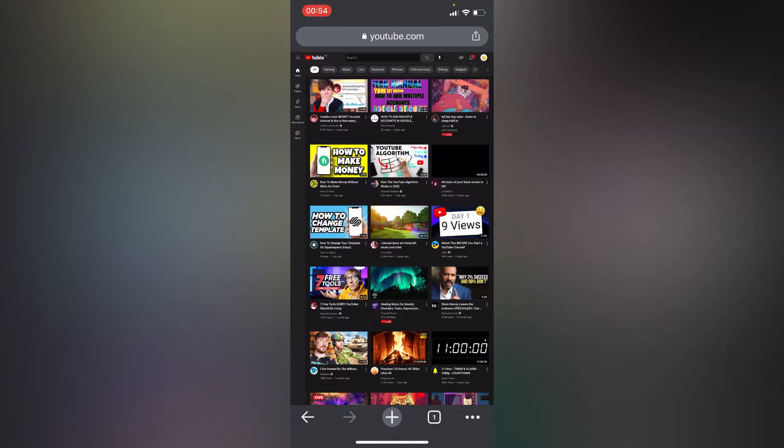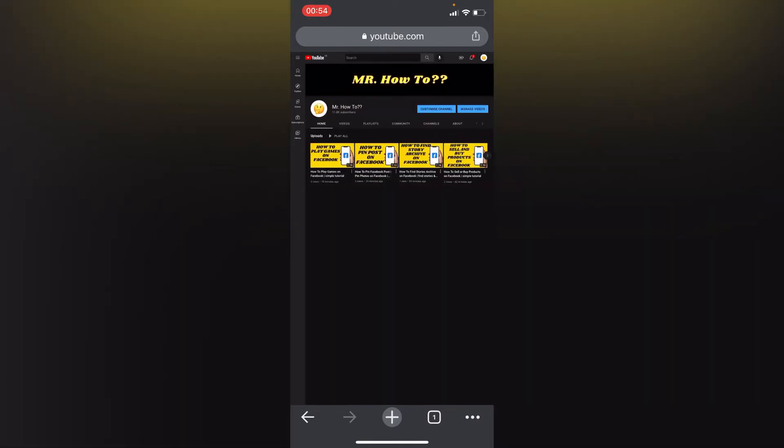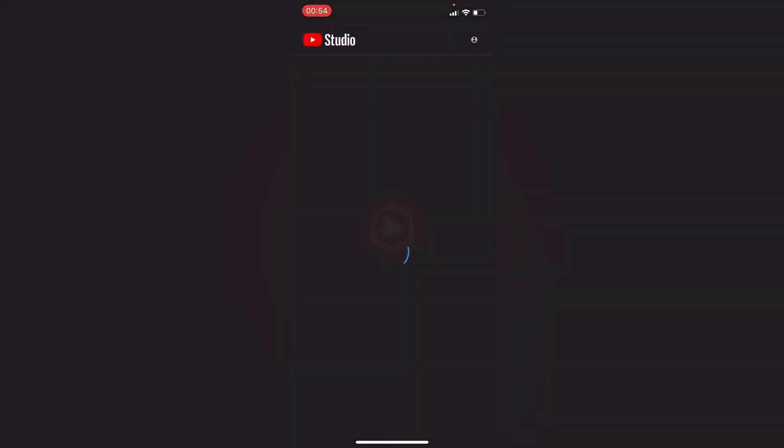So this is our channel. We have to tap on customize channel, which will automatically go to our advanced settings. It won't send us to our YouTube Studio. We shall have to go to the advanced settings just like how it works on the PC or desktop.